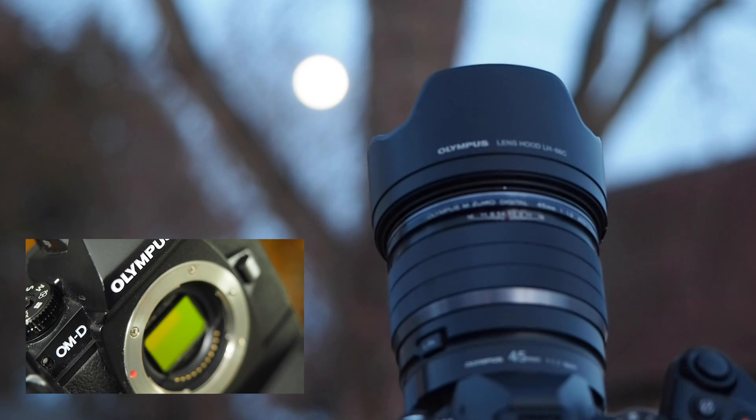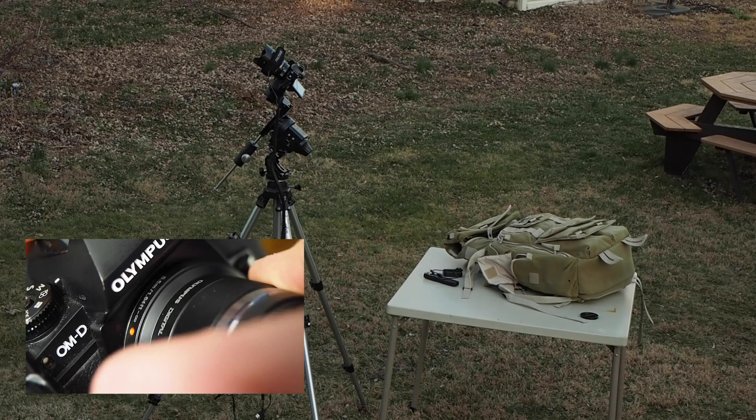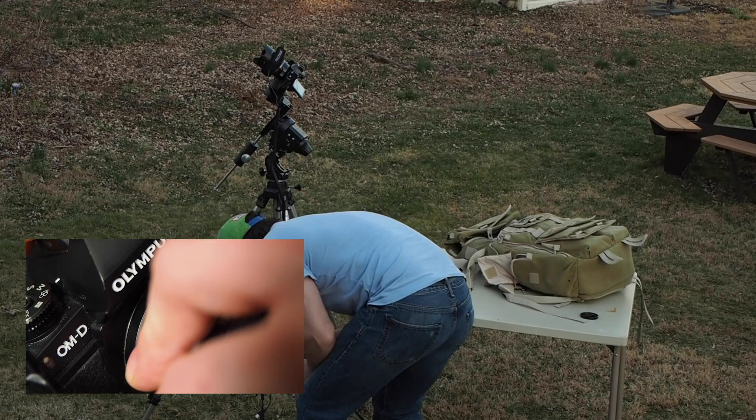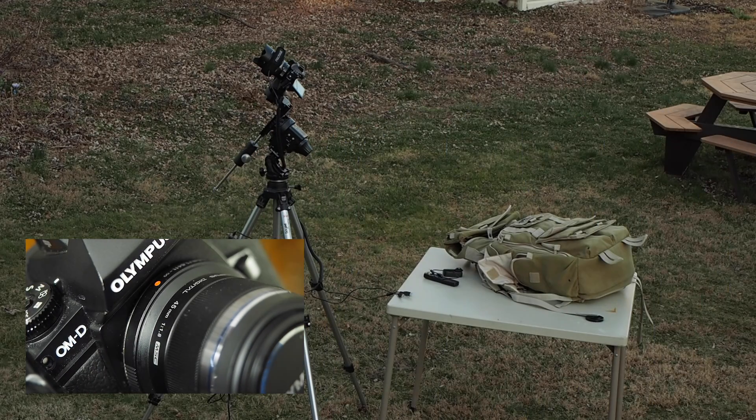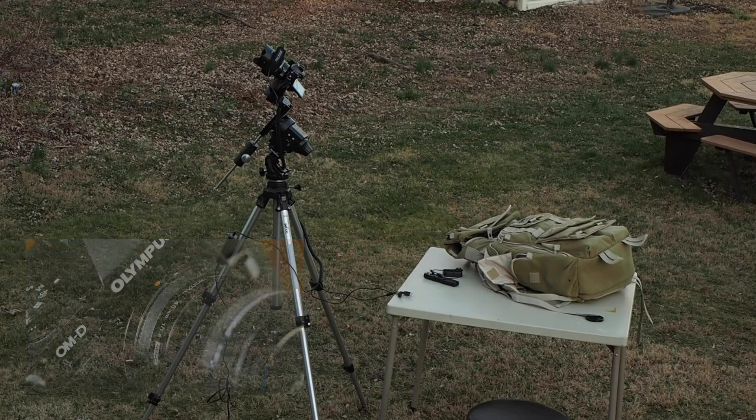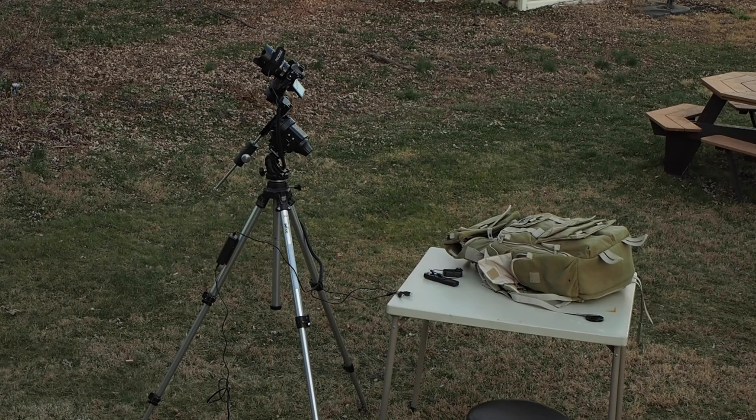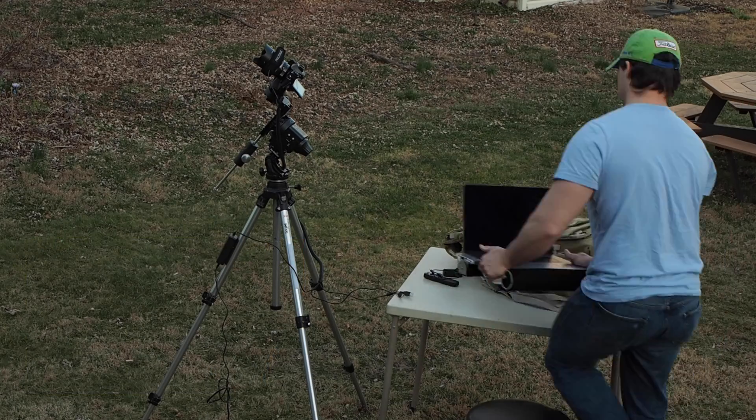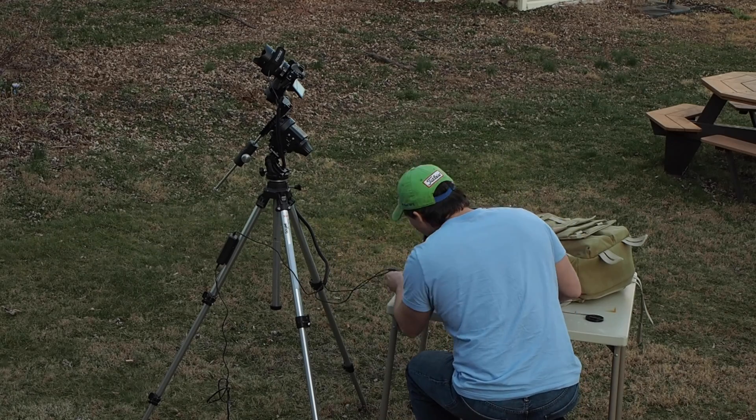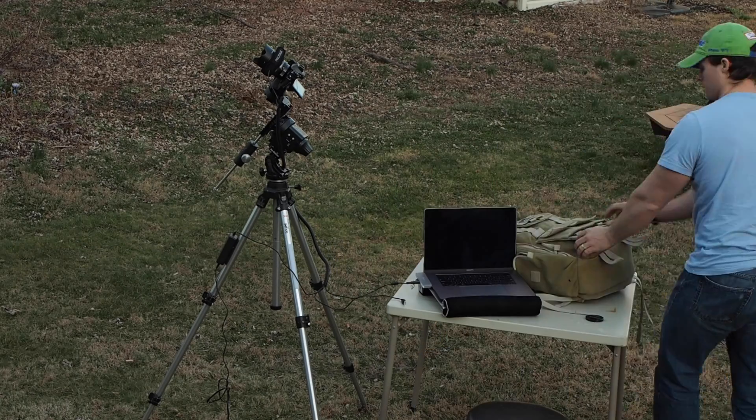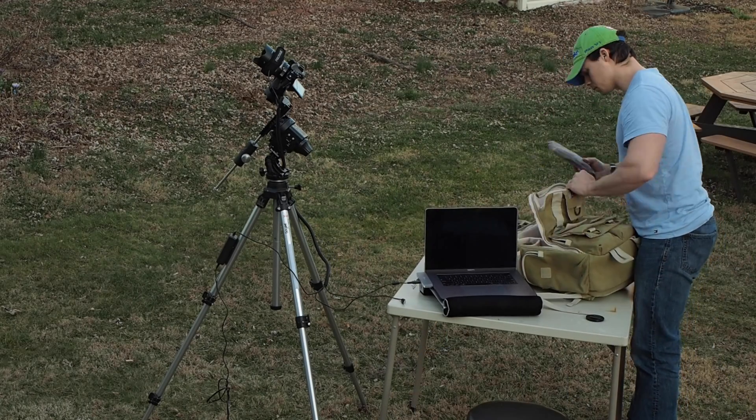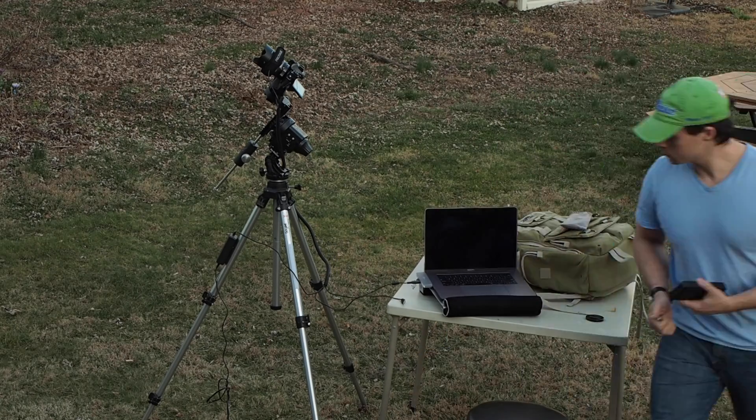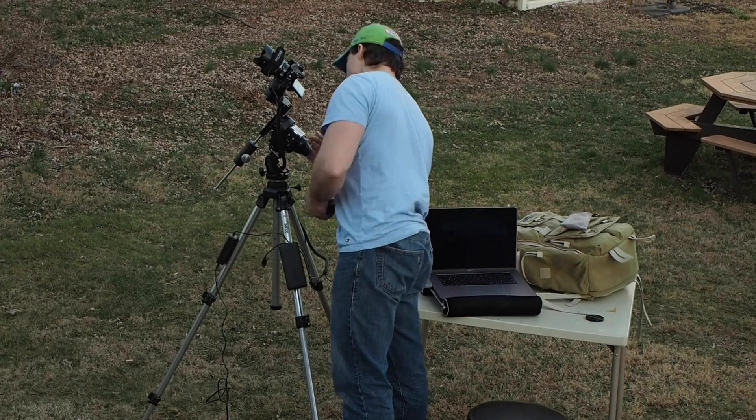The 45mm f1.8 that I used from Olympus a couple weeks ago, that lens, I had to stop it down a stop and a half. This lens here, I only had to stop it down about one stop to get a perfect image. So that to me is very impressive. It's obviously a much sharper lens than the lower end, the f1.8 was.